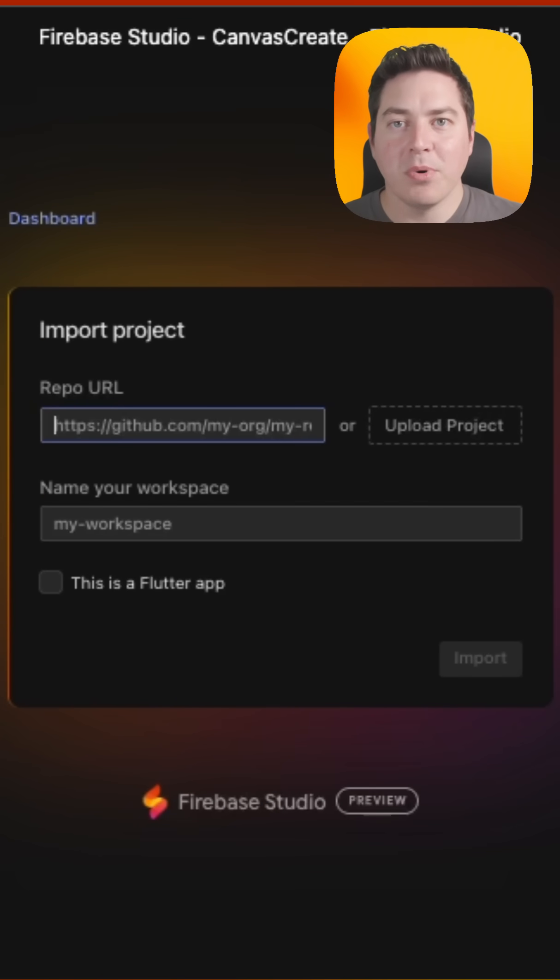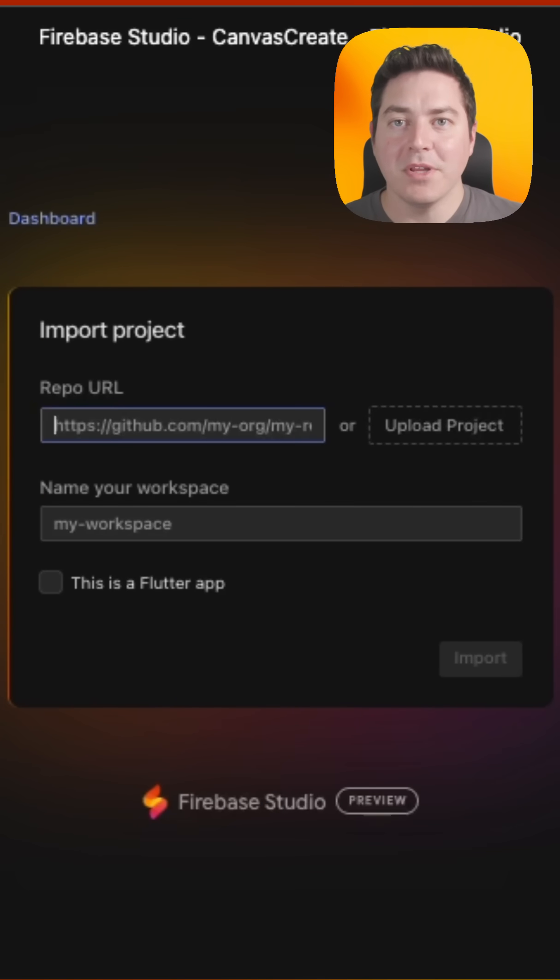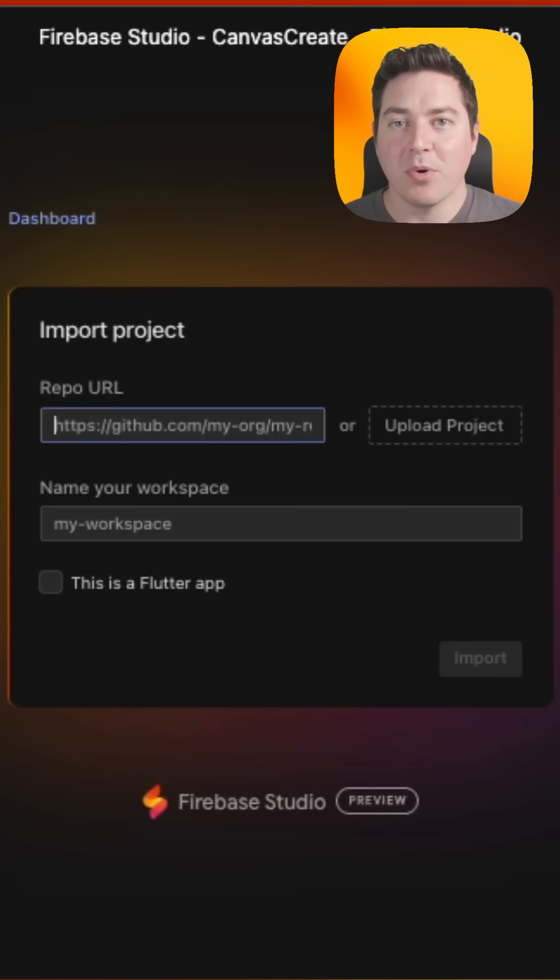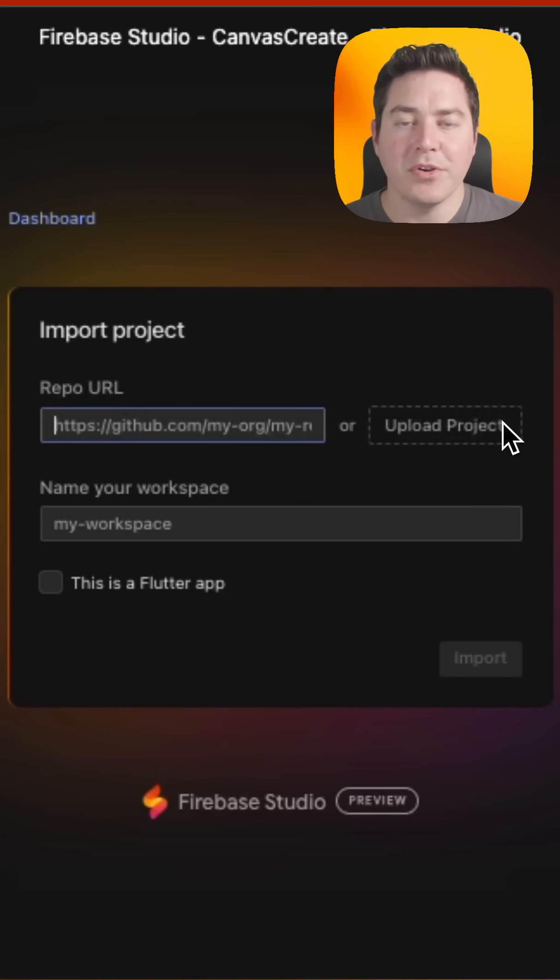This screen allows you to pull in your project from a variety of public and private sources. We support GitHub, Bitbucket, GitLab, or even uploading your project from a zip file.